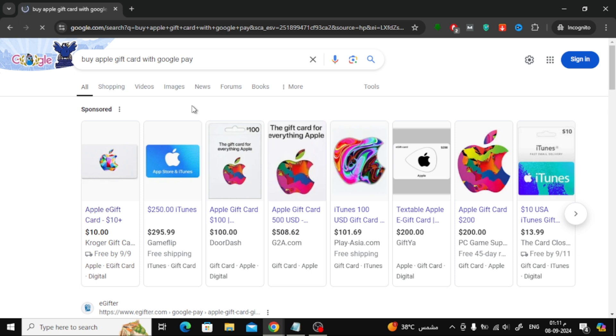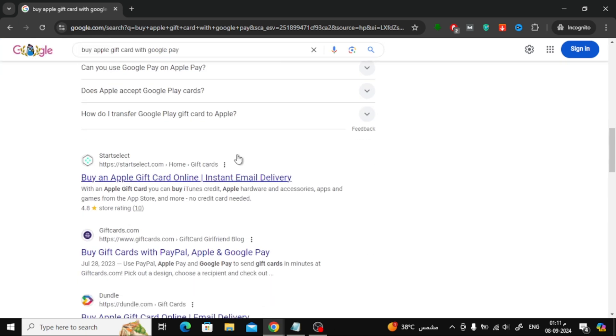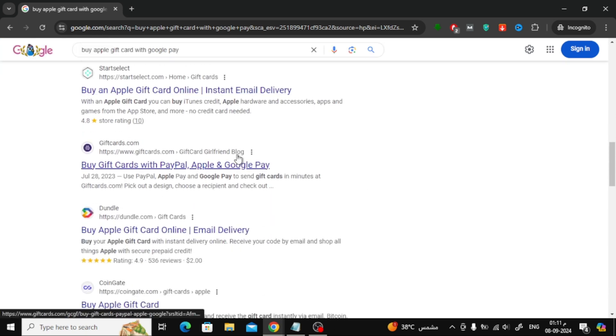Now, you can explore the results and visit the stores to check if they accept Google Pay. For example, let's head over to the website called CoinGate.